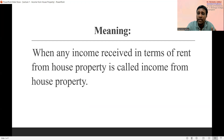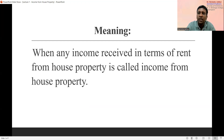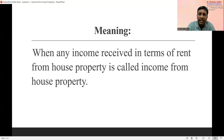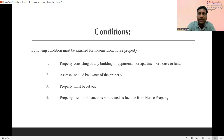In short, when any rent is received from a particular house property — when that house property is let out or given on a rental basis to another person and that person pays rent to the owner — at that time it is said to be income from house property. For the purpose of income from house property, there are certain conditions that must be satisfied.